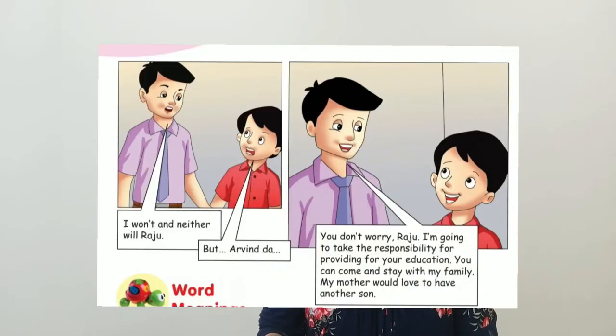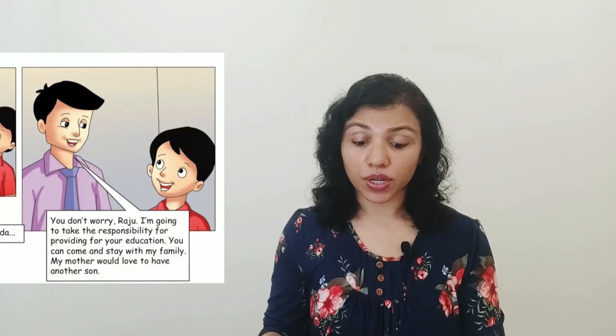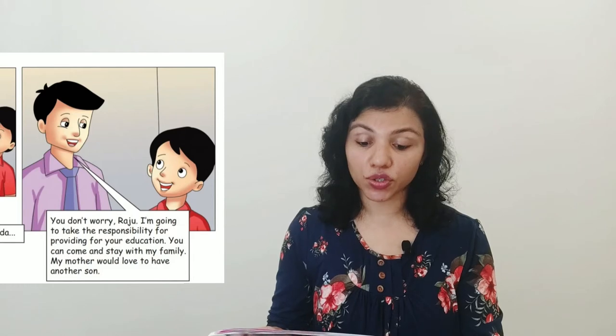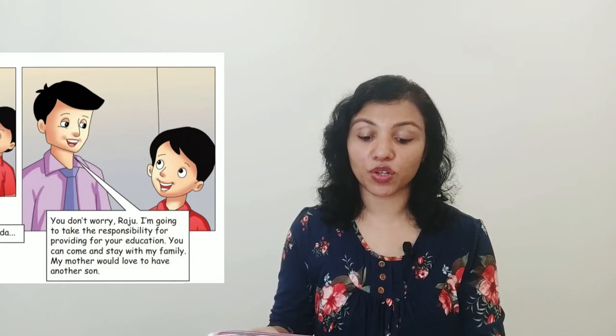Arvind says: 'I won't, and neither will Raju.' He is taking Raju along with him. Then he says to Raju: 'Don't worry. I am going to take the responsibility for providing for your education. You can come and stay with my family — my mother would love to have another son.' What a kind-hearted young man! He speaks up for Raju, who could not defend himself, and promises to take care of him and his education.